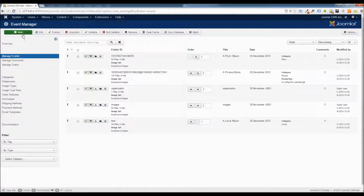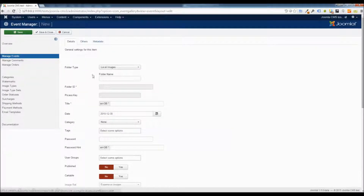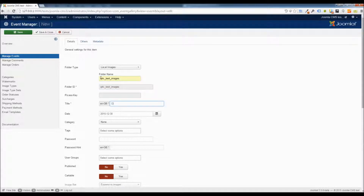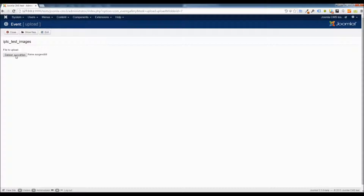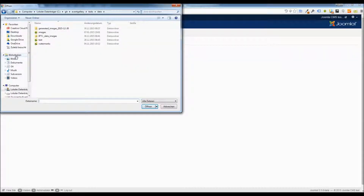At first we have to create a new folder — in this case a local folder — give it a folder ID and add a title to it. Now we can switch to the upload dialog and select the images we exported from Lightroom.